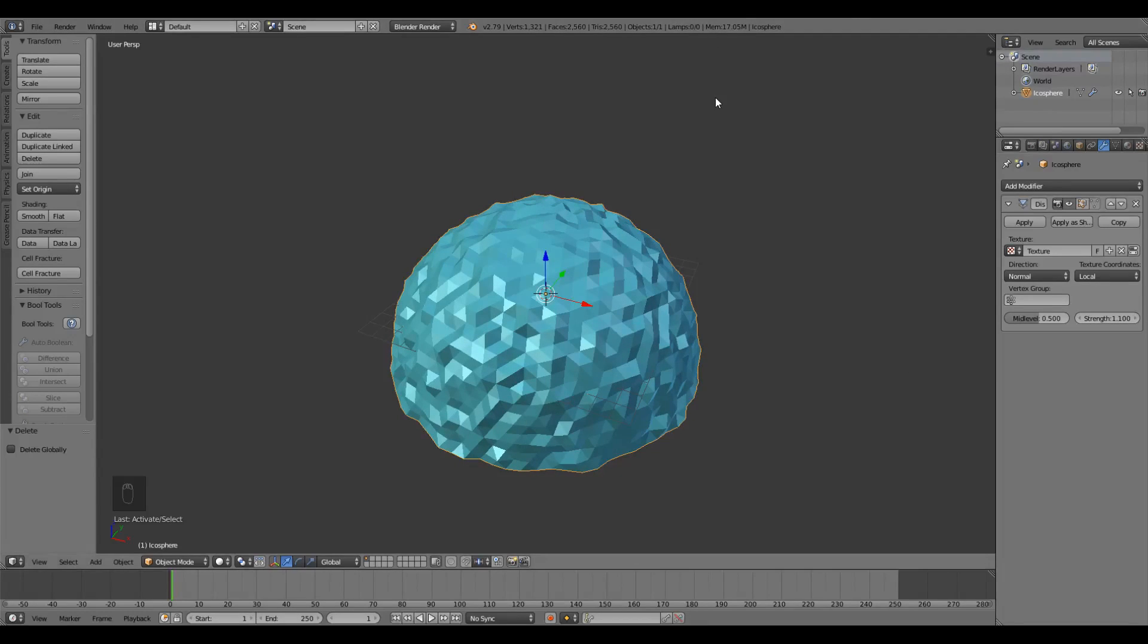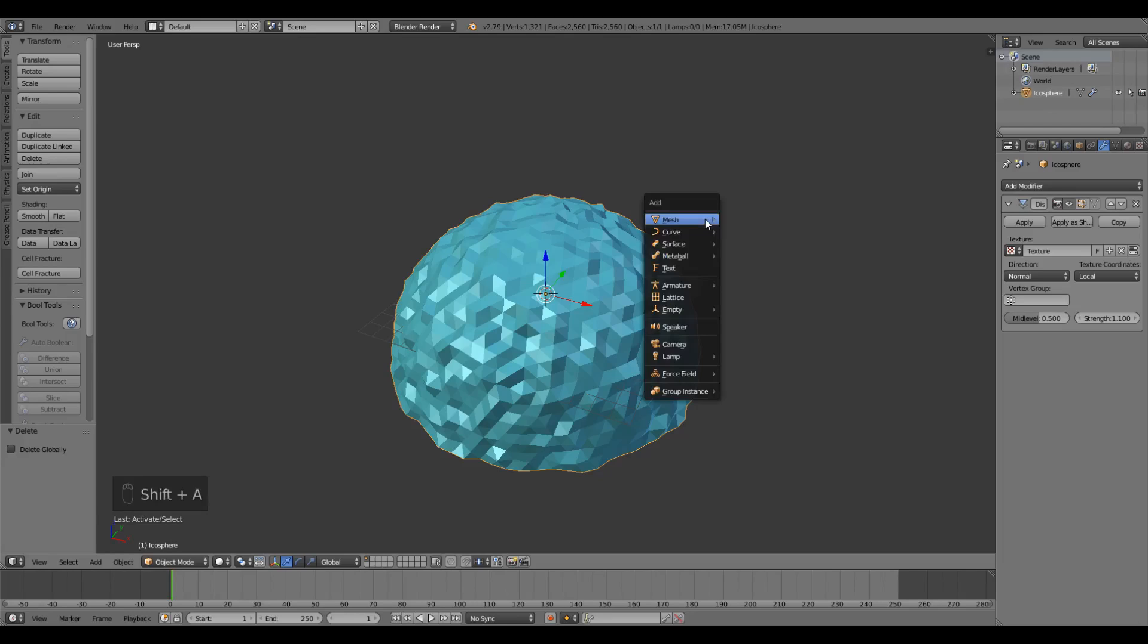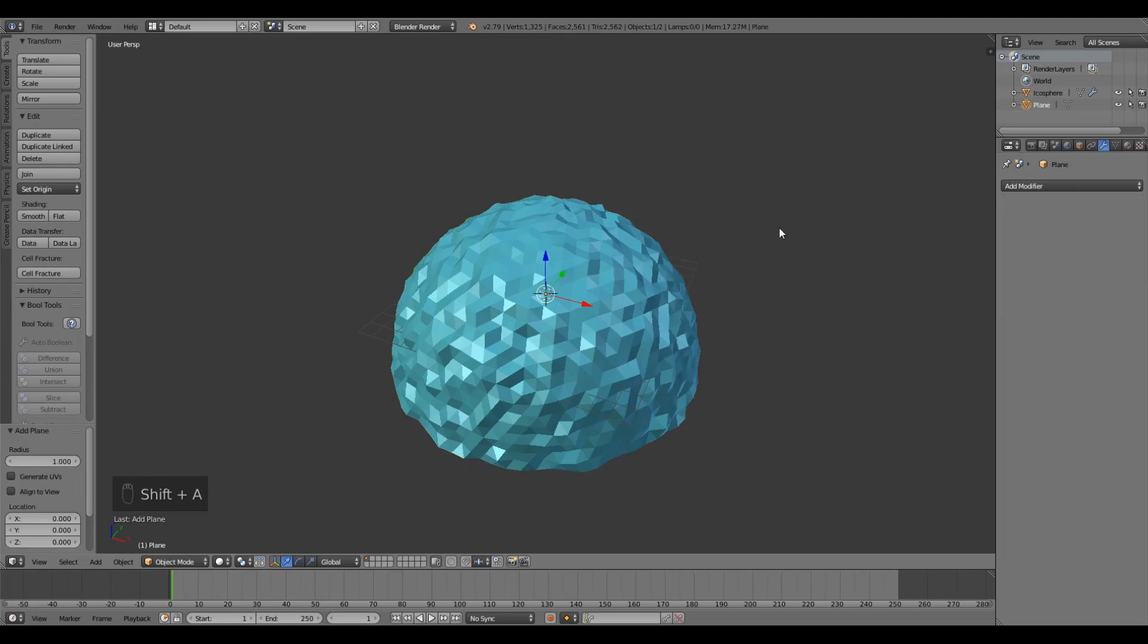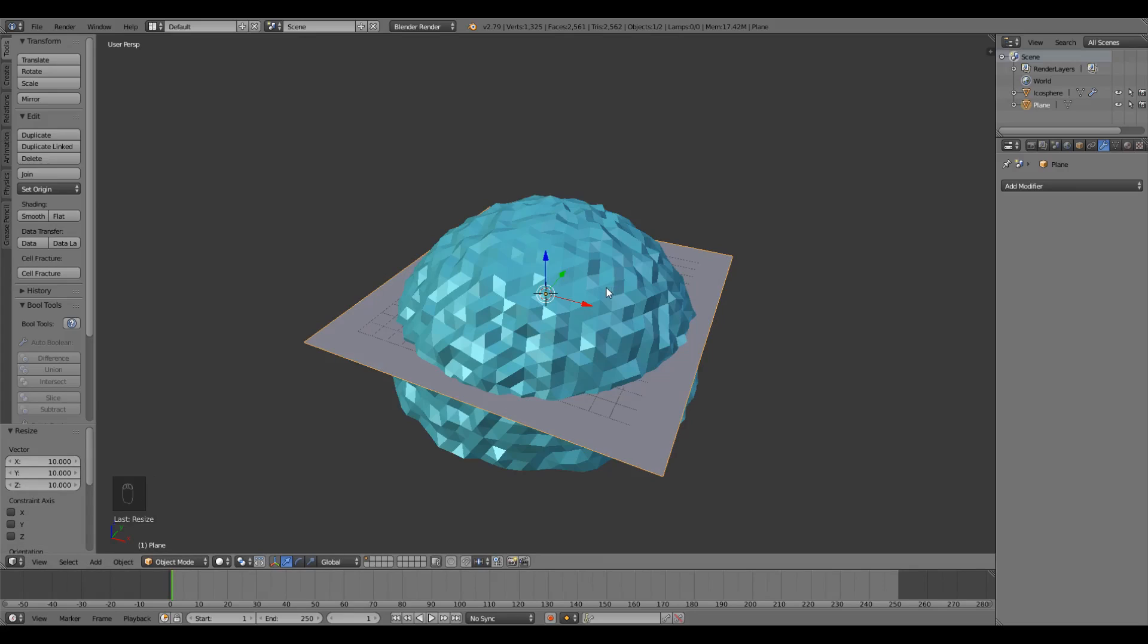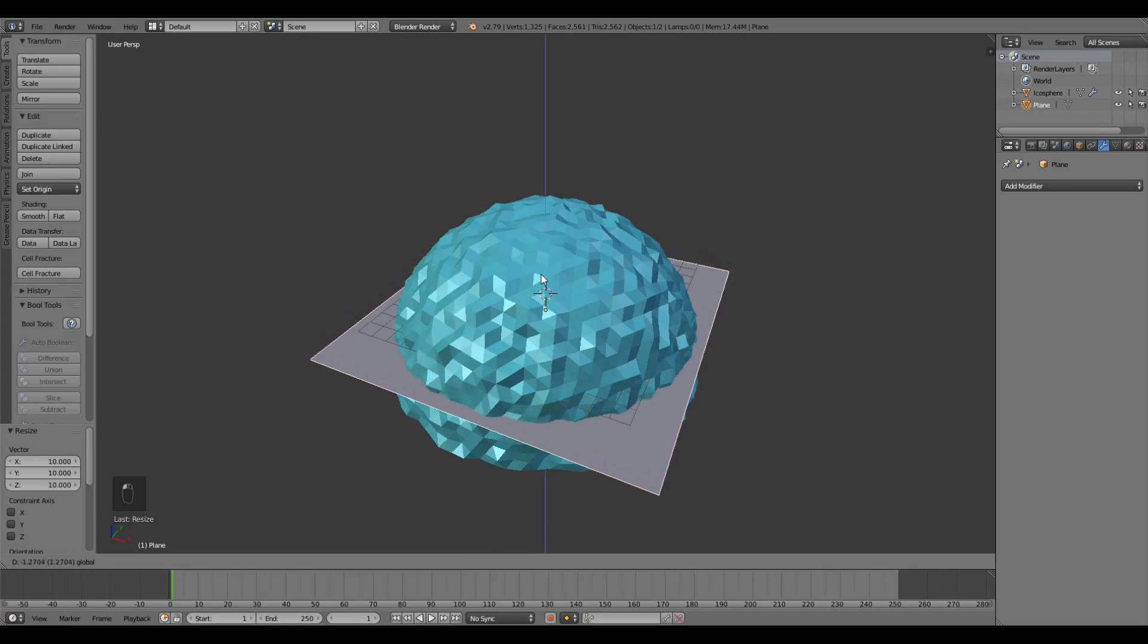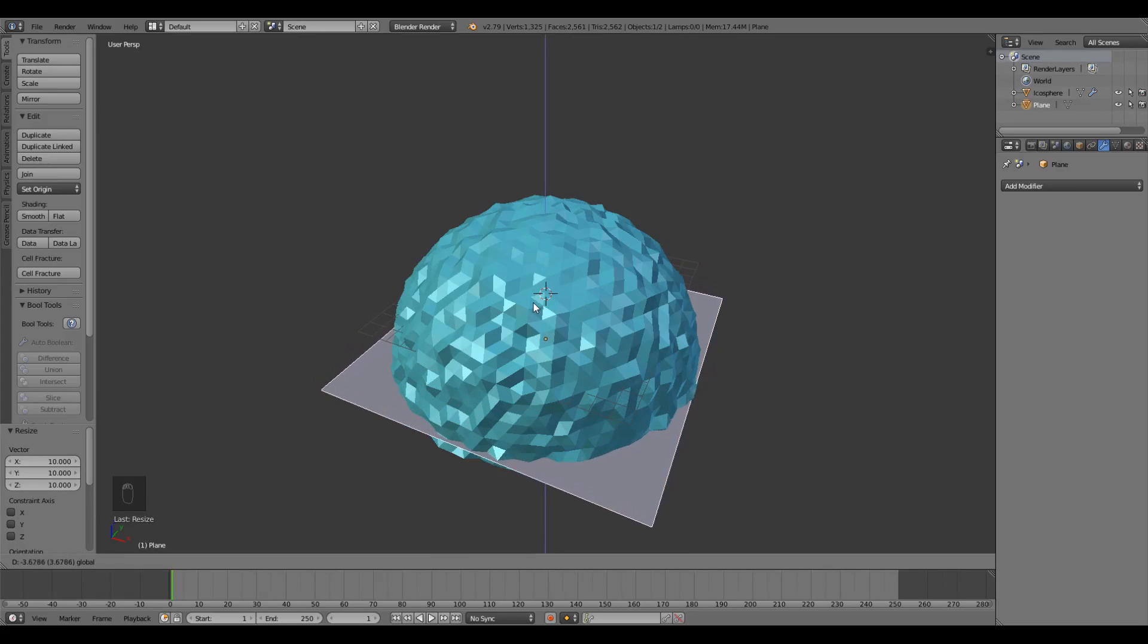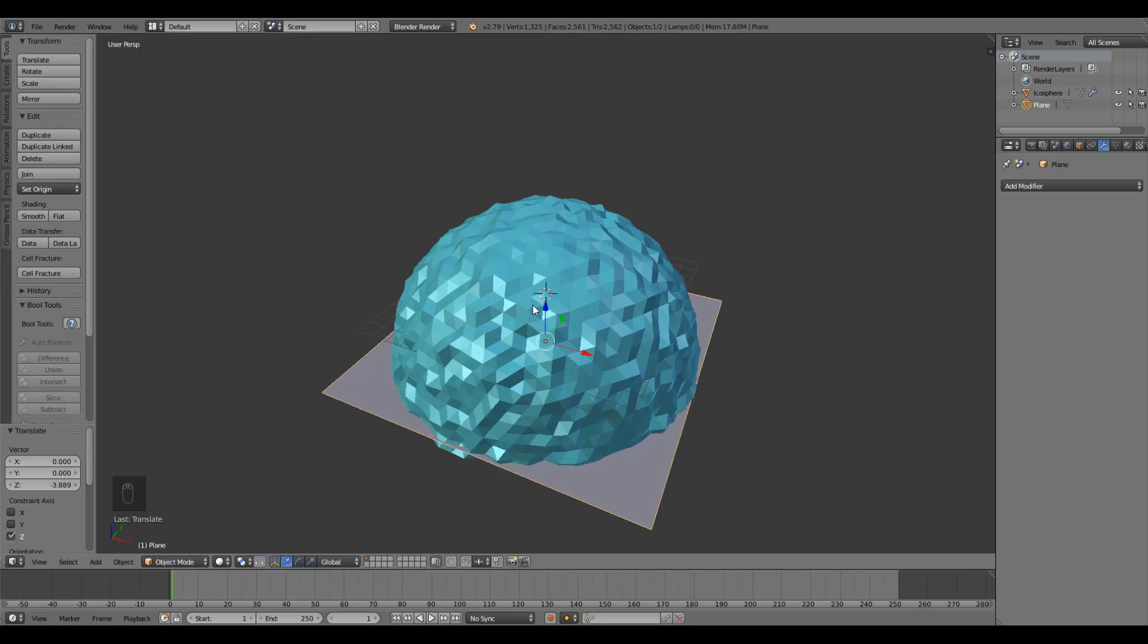Next we need to add a ground plane. I'm gonna make just a simple flat one. I'm gonna press Shift A, mesh, plane. I can't see it inside but it's still selected so I'm gonna press S to scale and type 10. You should see it poking out the sides now. It's a bit too high up. I'm gonna drag it down until it's just above the bottom of our dome.